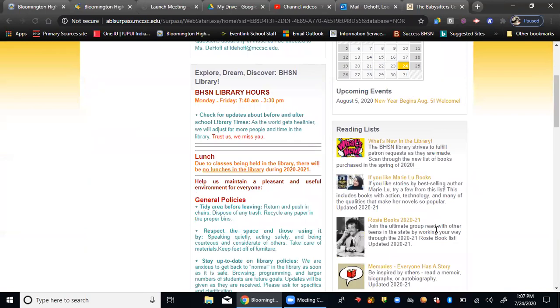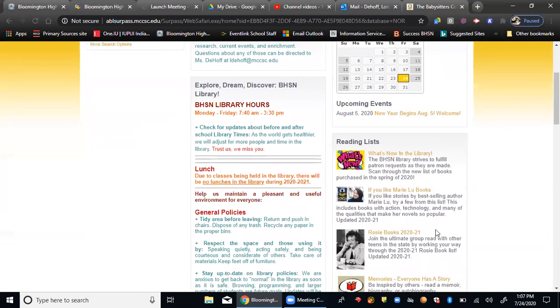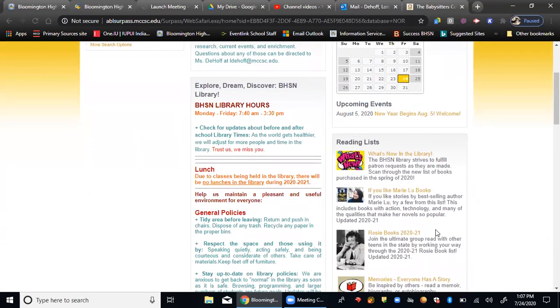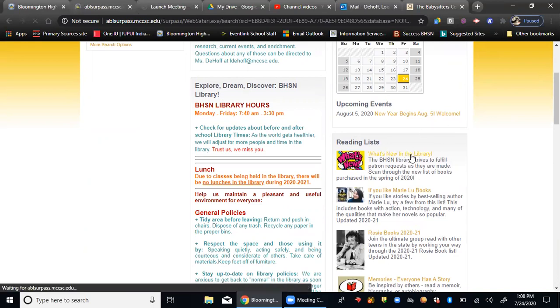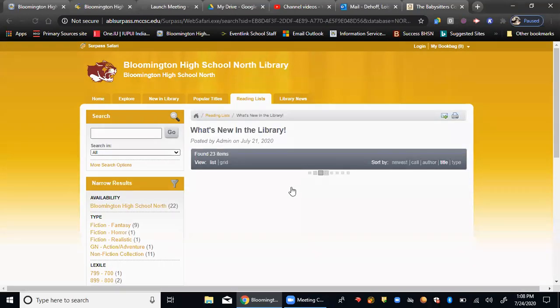It doesn't matter how you get the book because you can still make a review however you find it and whether or not you're logged in. So we'll go ahead and look at our reading list of what's new in the library. As mentioned, this will change.